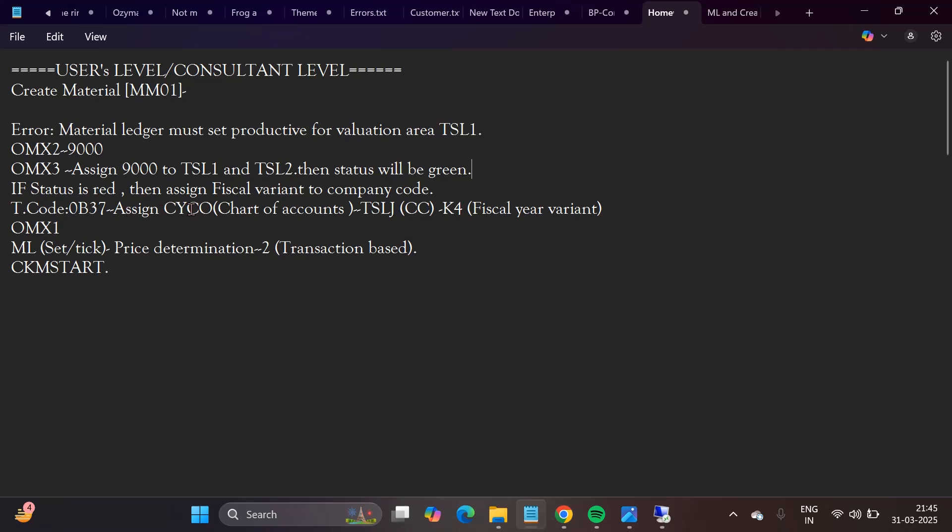Then status is showing as green. Again here you need to check that. If status not become green, that is your status is showing red, then the company code must be assigned to fiscal area, fiscal variant, chart of accounts, and fiscal year variant. All this assignment might be done, then the system status will go to green.